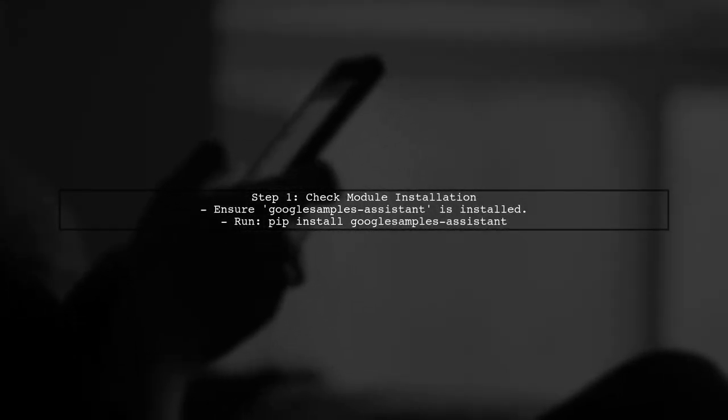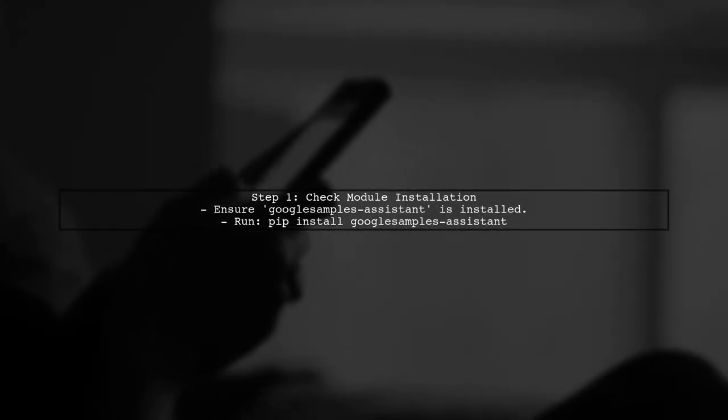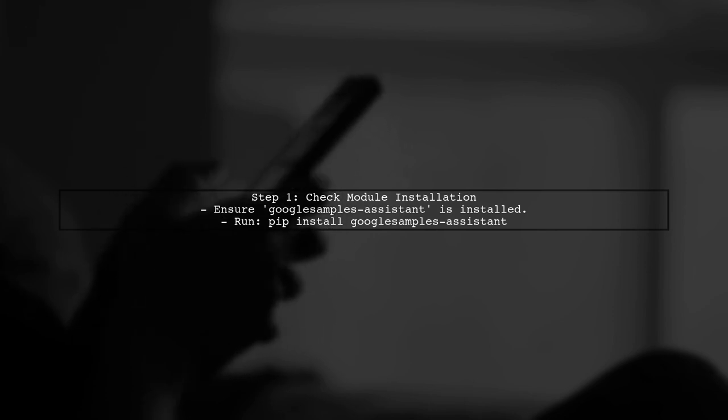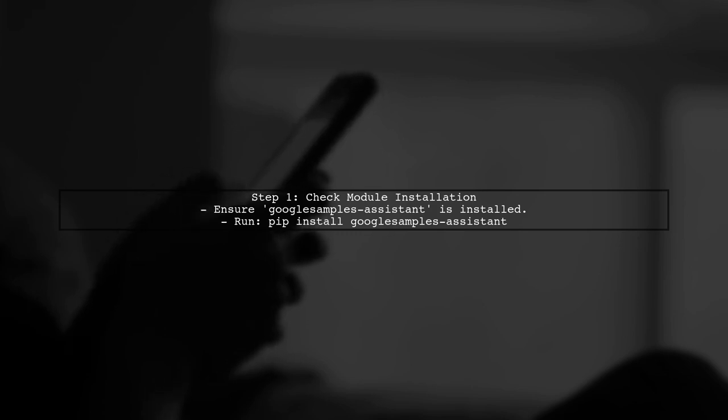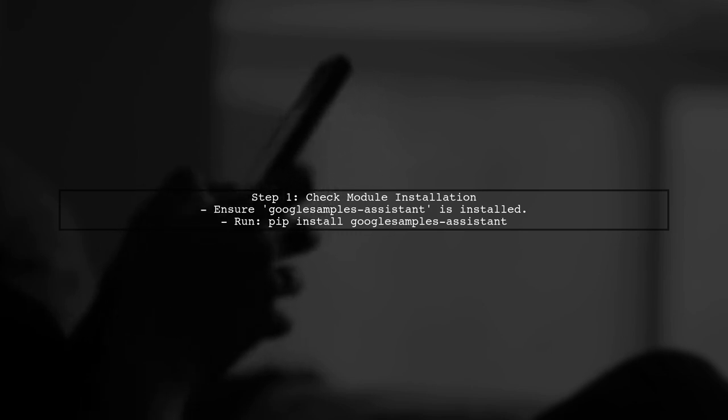The first step in resolving the error is to ensure that the required module is installed. The error message indicates that Python cannot find the GoogleSamples.assistant.authHelpers module.